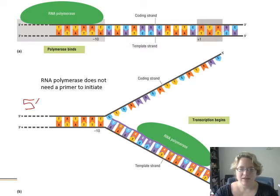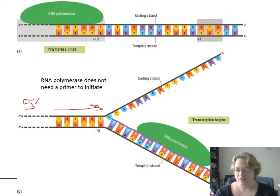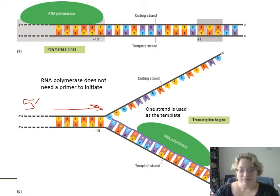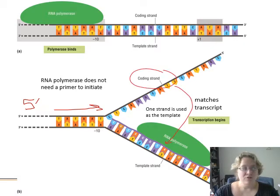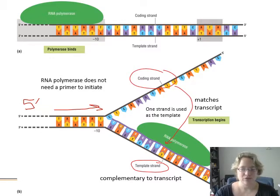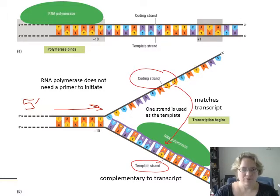We're starting at the five prime and heading towards the three prime direction. One strand is used as the template. The other strand, the coding strand, actually matches the transcript that's being produced. The template strand is complementary to the transcript, so the RNA polymerase can put down the complementary base pair and form the strand of mRNA.